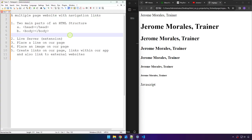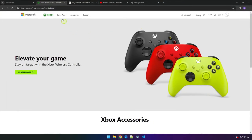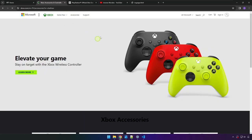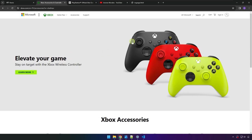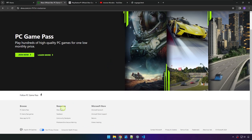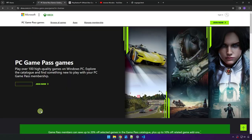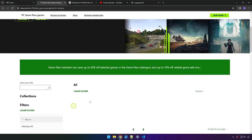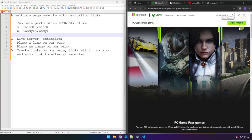A typical website has multiple pages. For example, in this Xbox website you have navigation links that when you click on them it routes you to that particular page. They also have the home button, which is typically the company icon, that brings you back to the home page. There are multiple links even at the footer that will guide the user to a separate page.